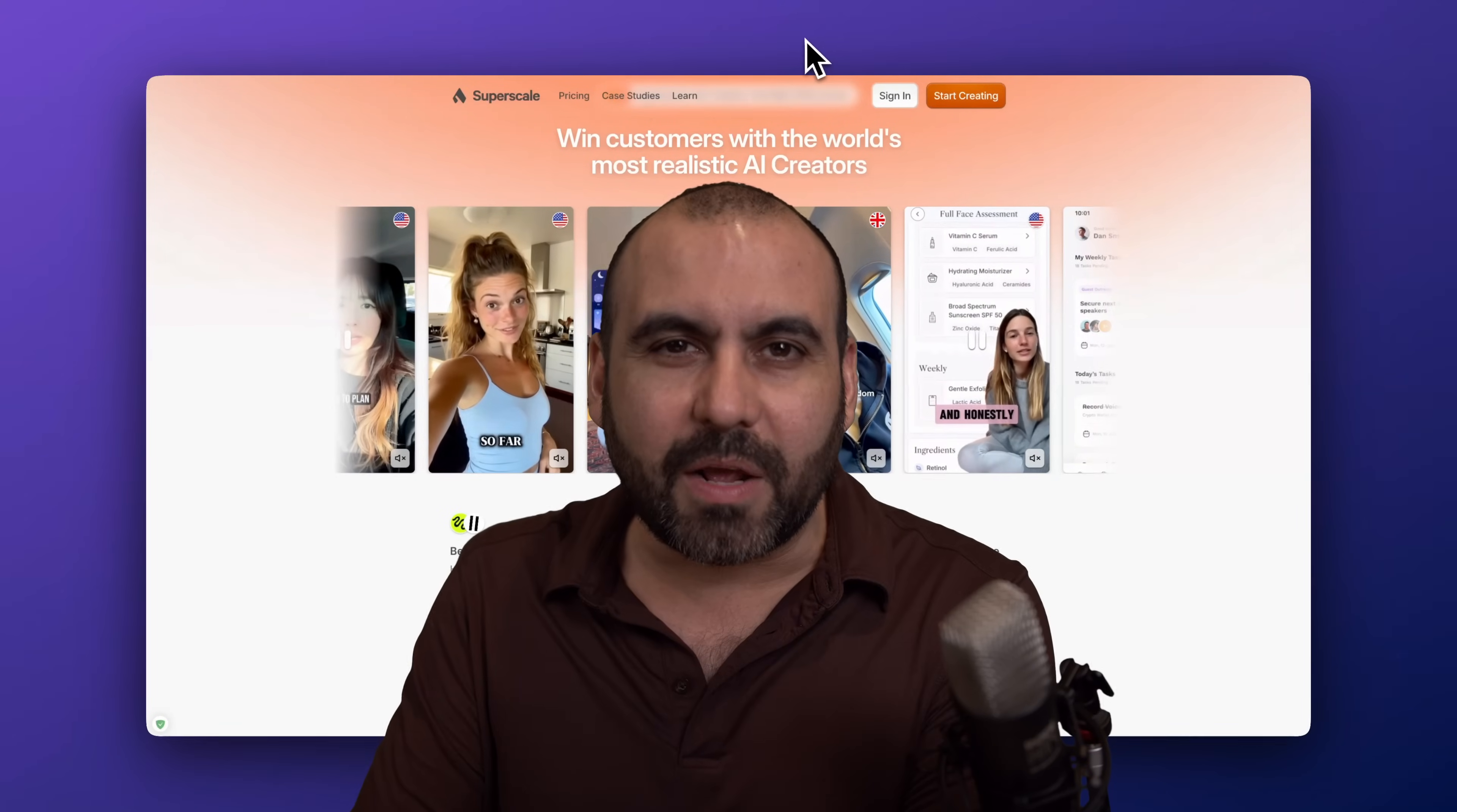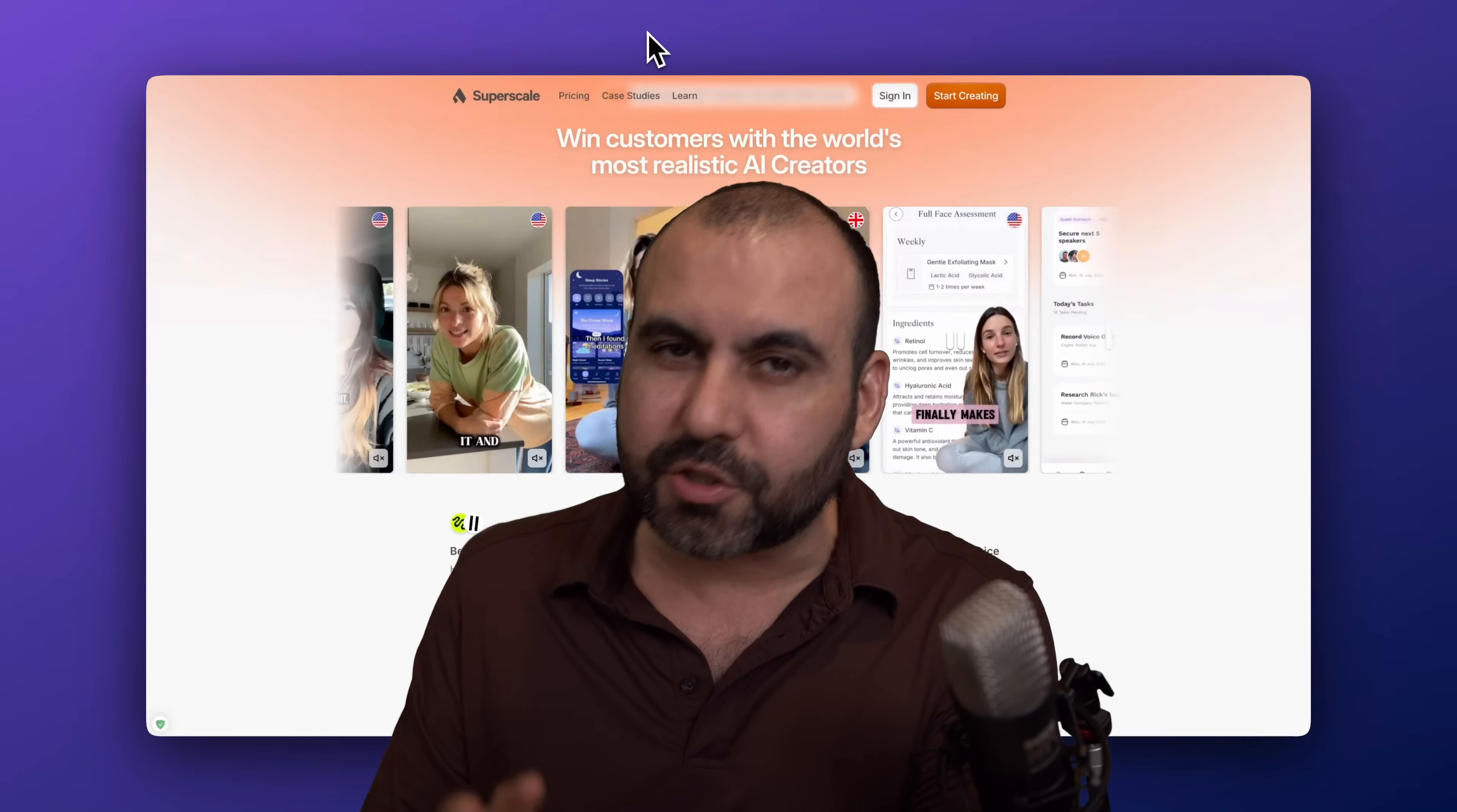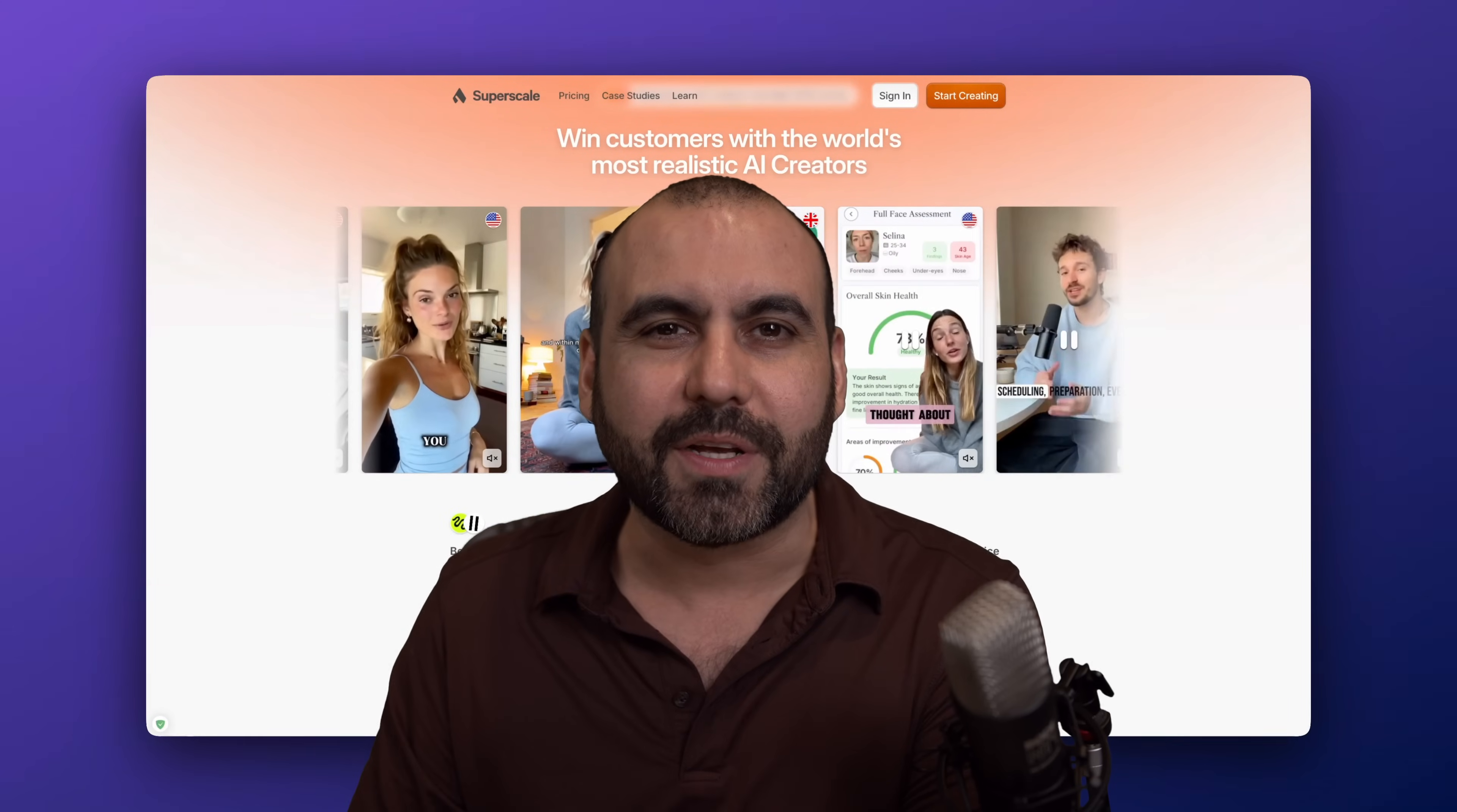Imagine scaling your marketing without agencies, freelancers, or endless production cycles. Well, that's what Superscale can do.